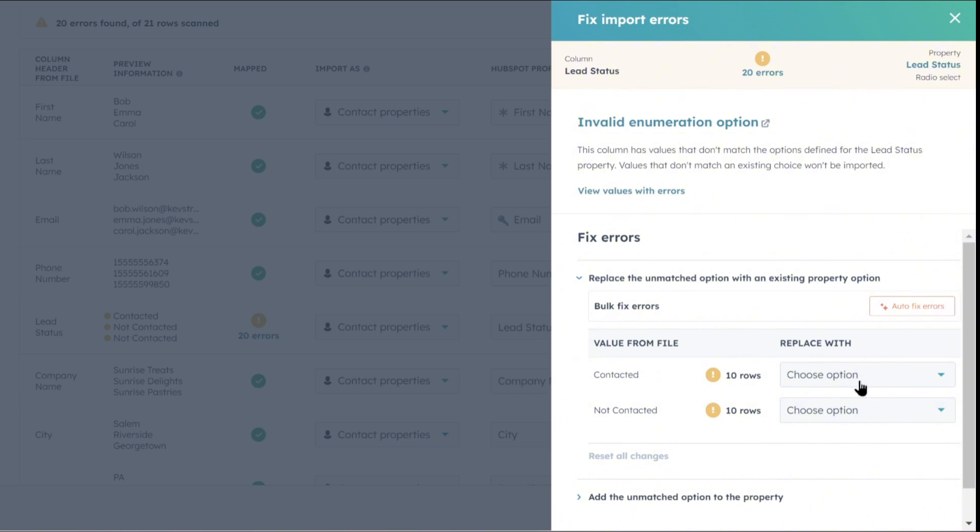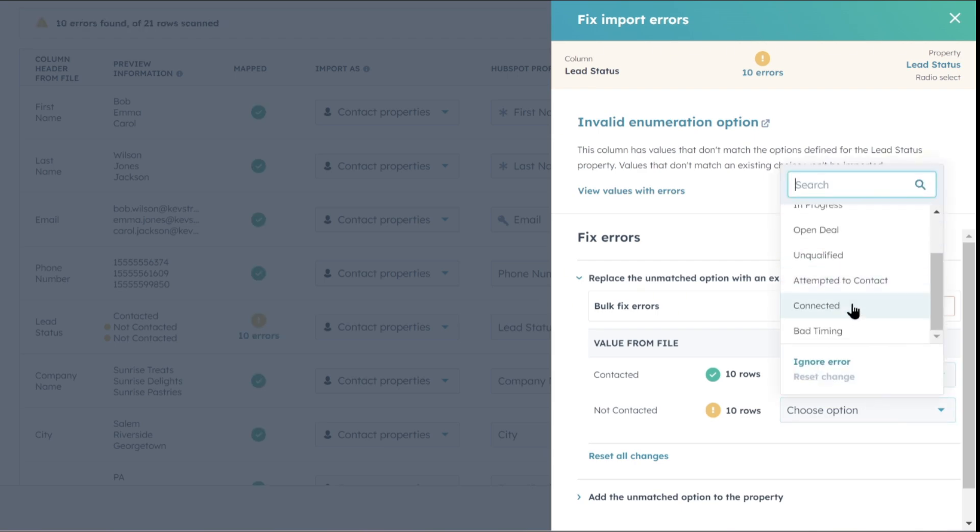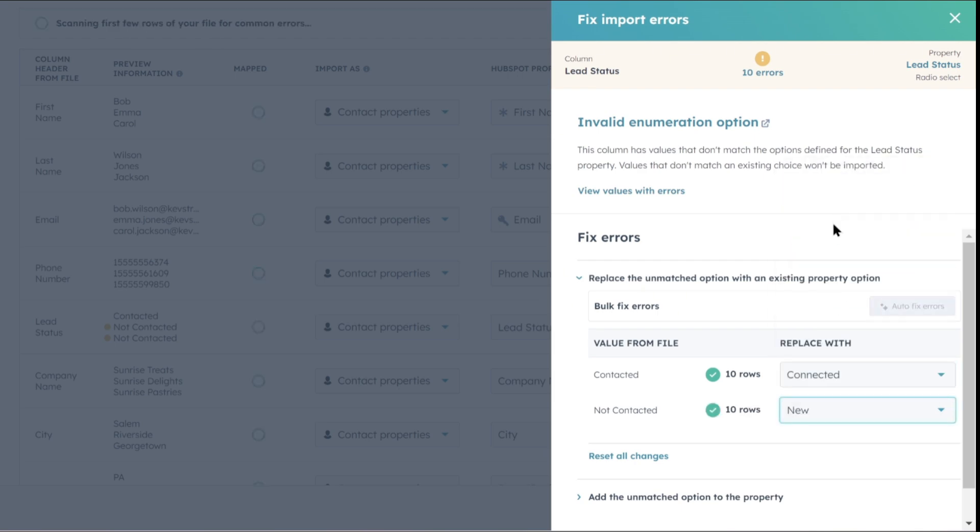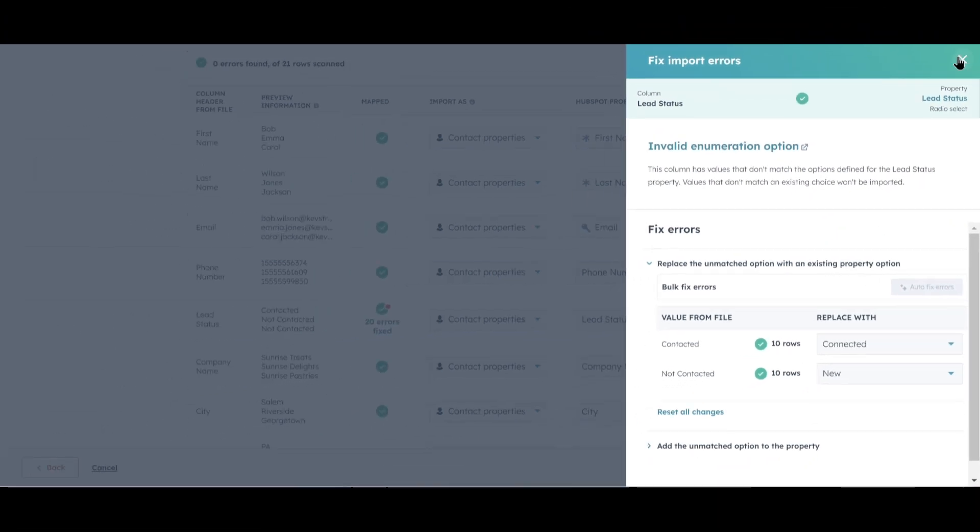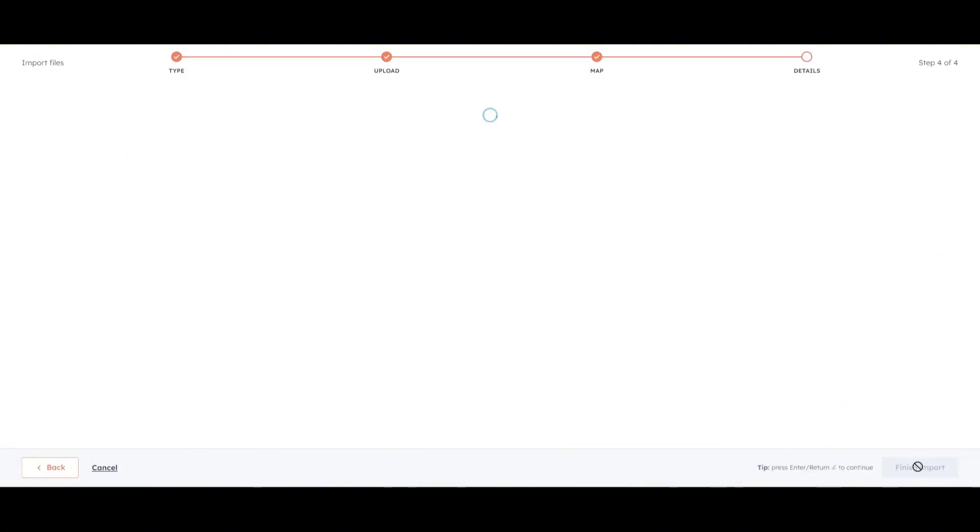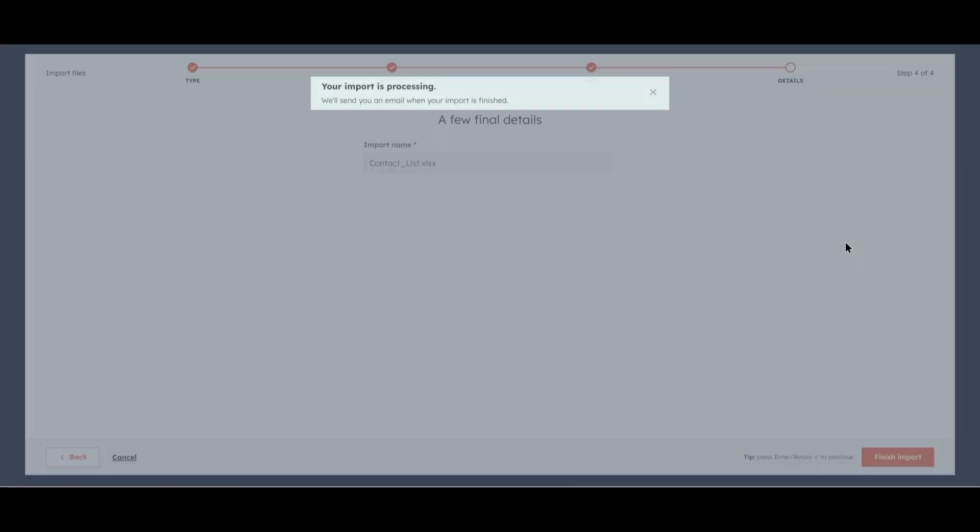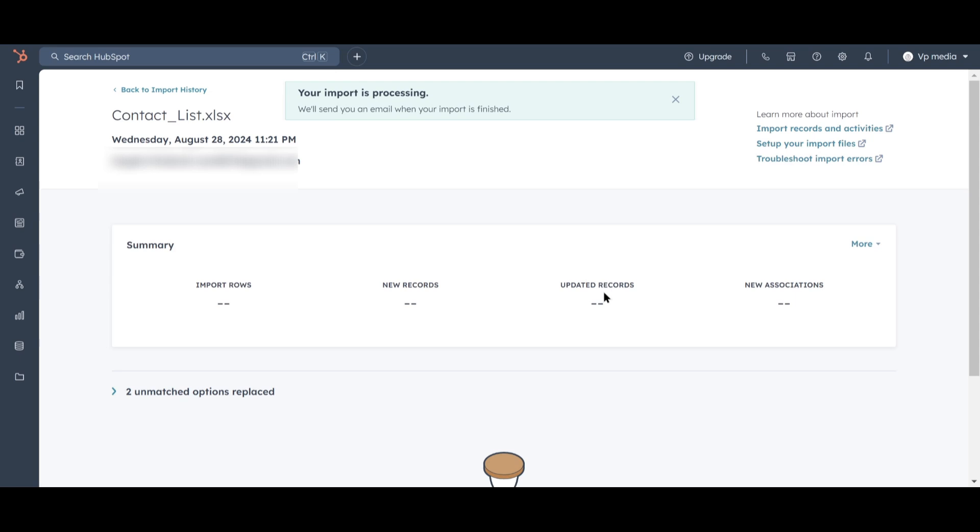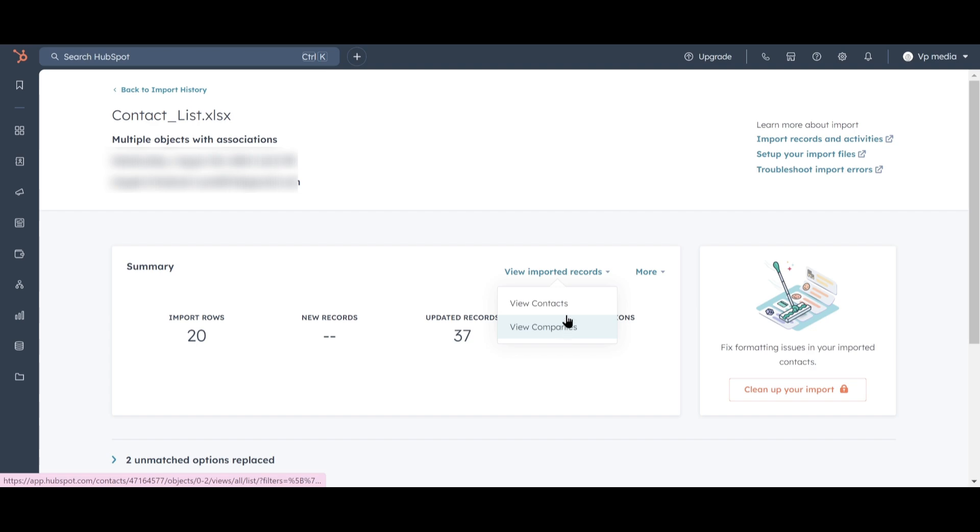Let's click on the 20 errors link to fix this. HubSpot uses its own lead statuses, which don't include Contacted and Not Contacted. We need to map these to equivalent terms that HubSpot understands. So for Contacted, we'll choose Connected, and for Not Contacted, we'll choose New. Everything looks good, so let's close this out. All our errors are resolved. Click Next. Verify that you won't be spamming your contacts by checking the box, and then click Finish Import. Great. All our records have been imported, and we can view them right here. Let's click on View Contacts.